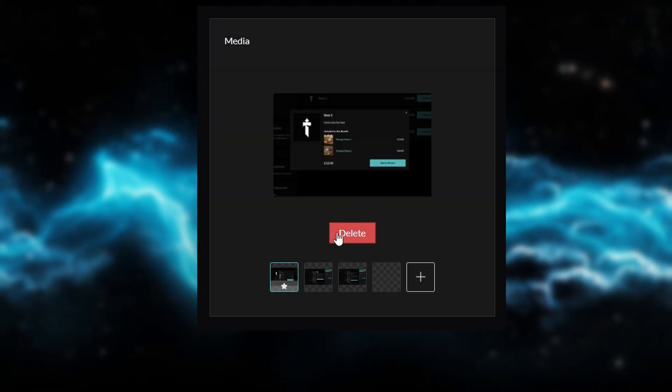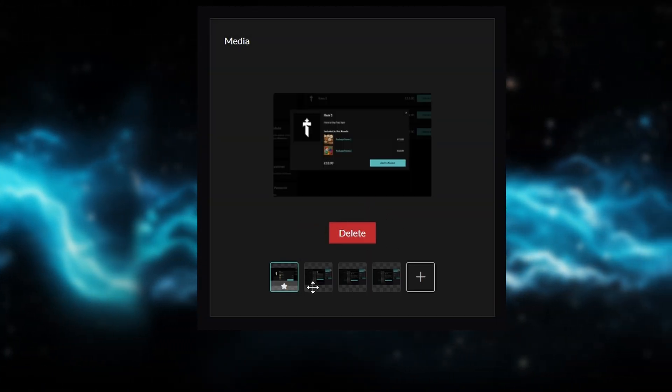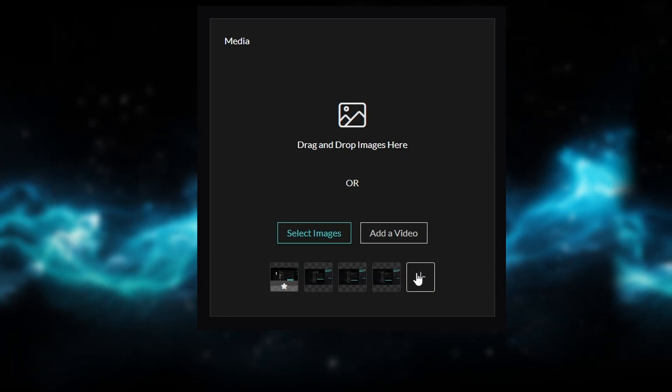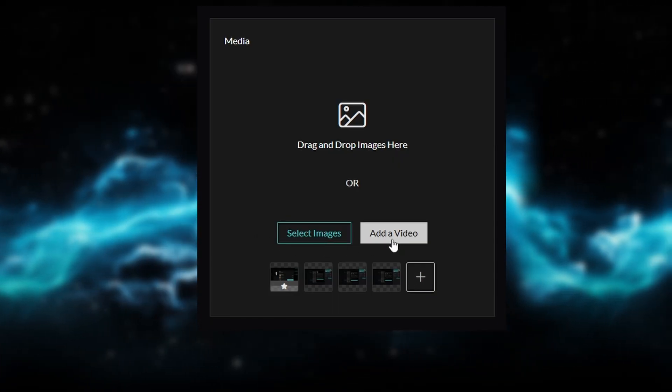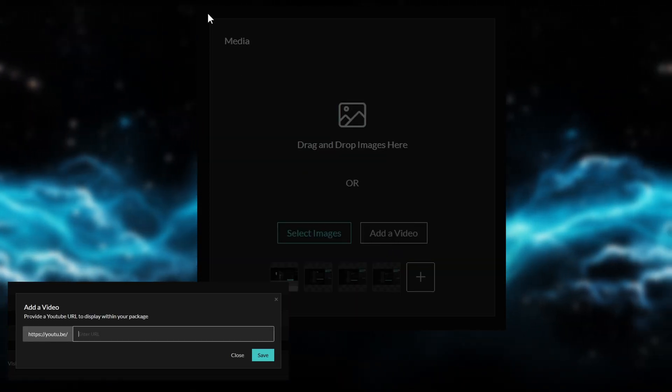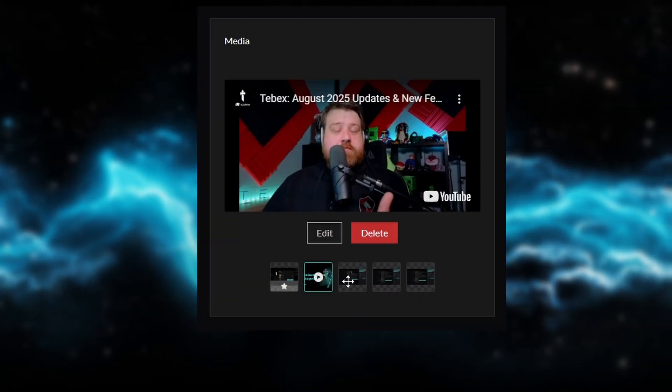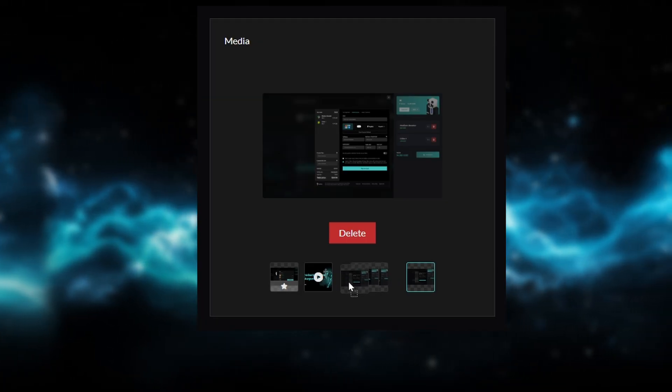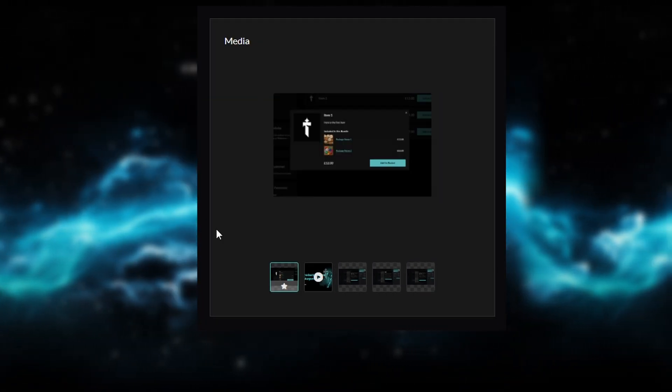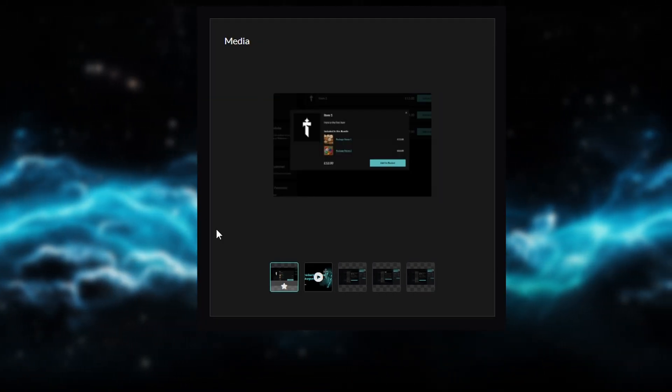I can also add another image or even add a YouTube video, and we can even reorder the images by just dragging them around. So the ability to add multiple images and also a video to your package, coming soon.